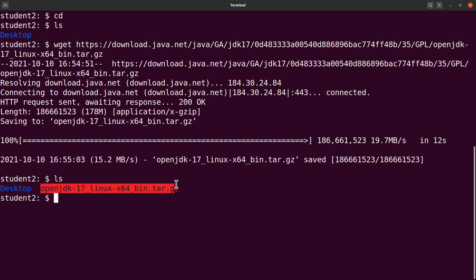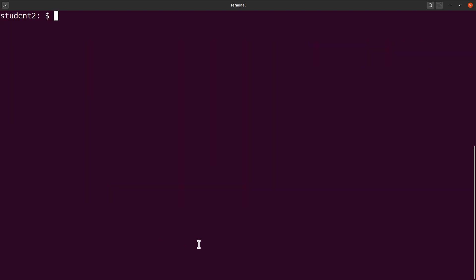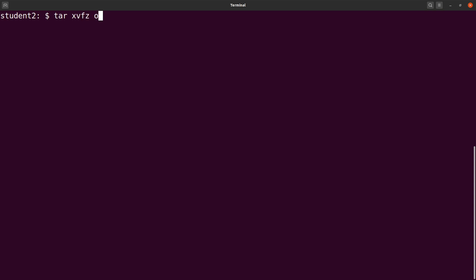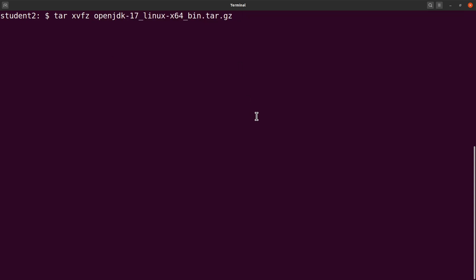We have the tarball file. Let's clear the screen. What we are going to do next is extract the content of this compressed file, and we use the tar command. We say tar, and then specify the file name — this is what we downloaded. We execute it.